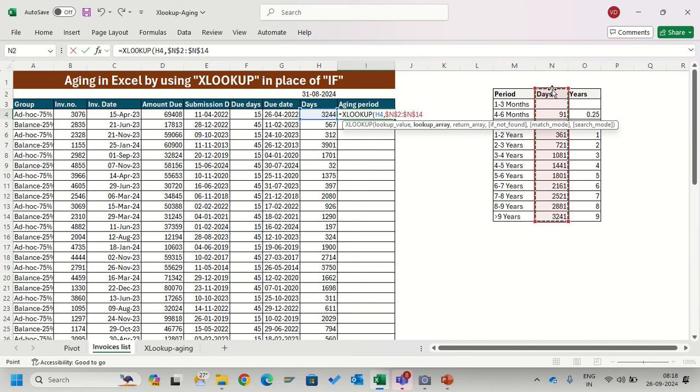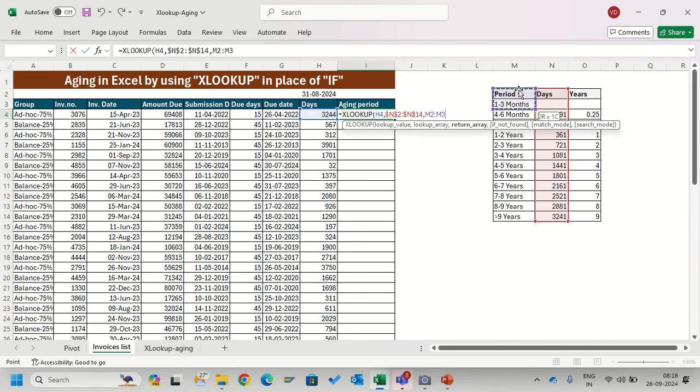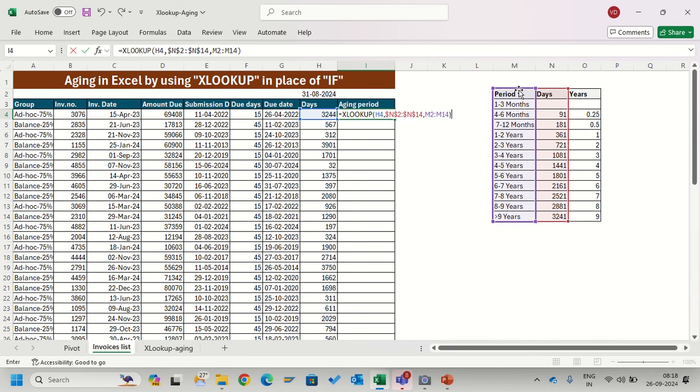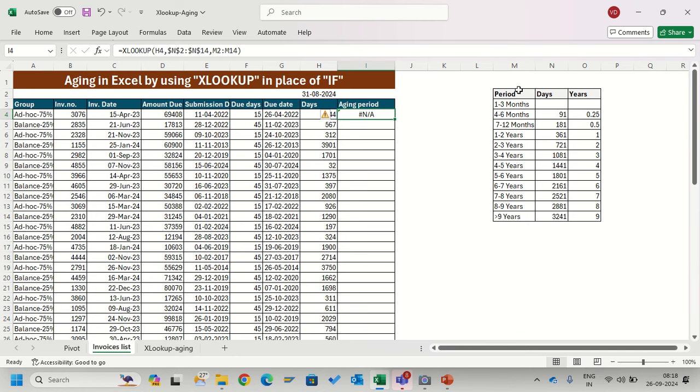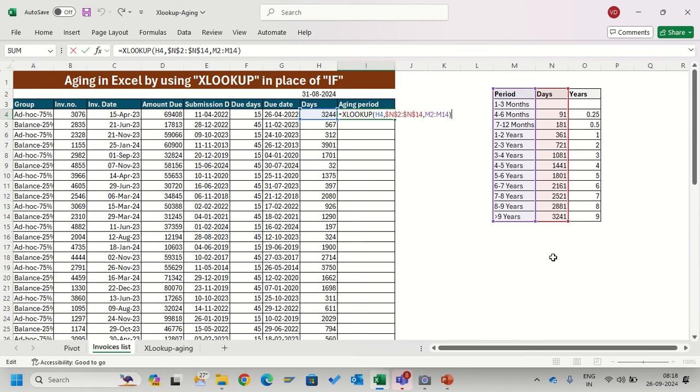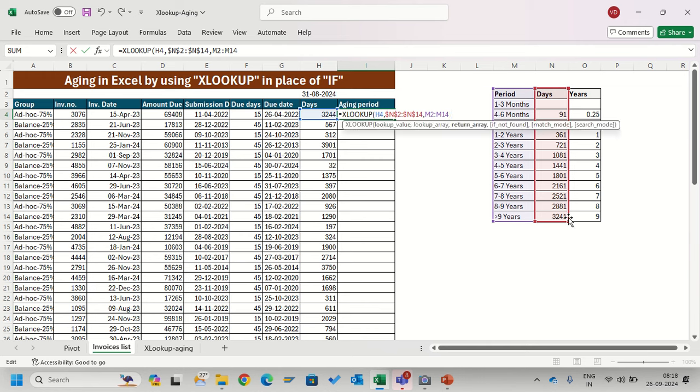If I close it like this it will give an error because it has not found 3244 in this table. It found 3241. So I ask it: if 3244 not found, go to the next smallest match.